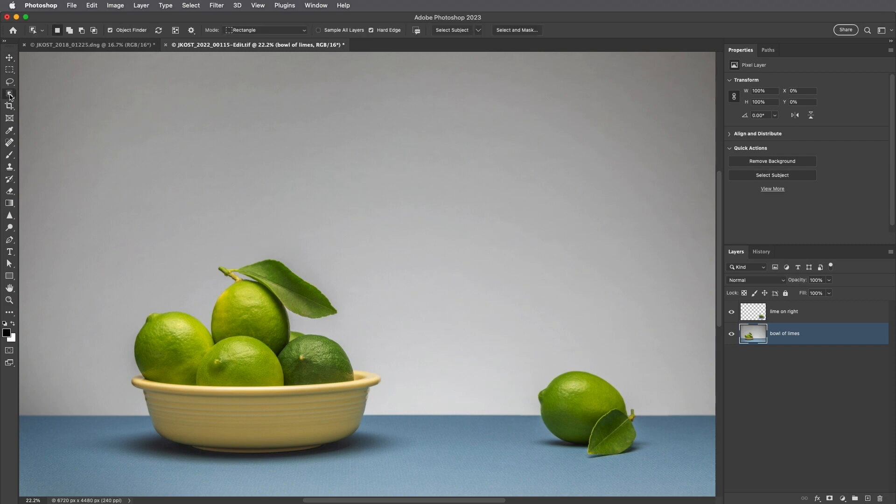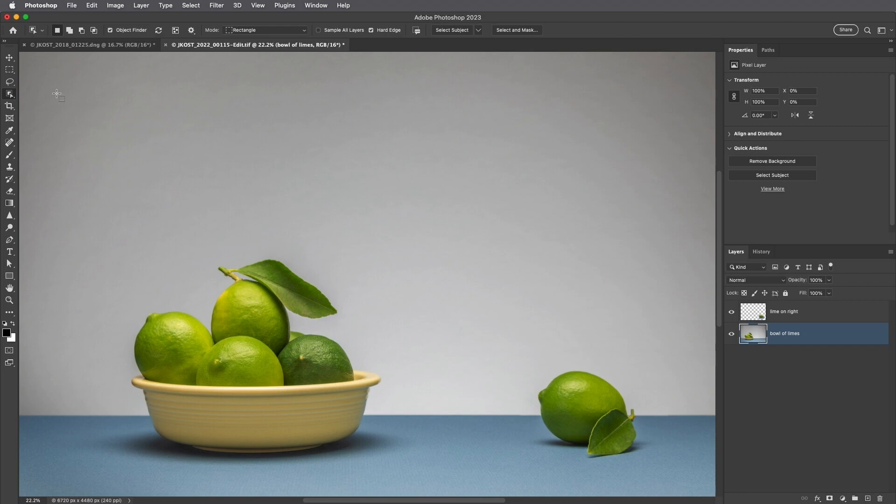The Object Selection Tool uses artificial intelligence to detect and select several different types of regions in images, including objects and people and animals, and also skies and water, buildings and plants, trees, and even some types of ground and flooring.